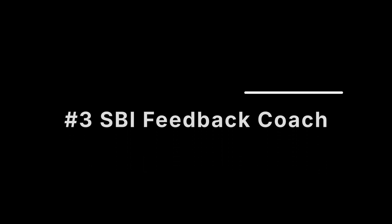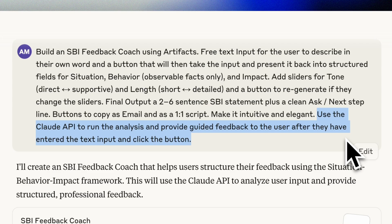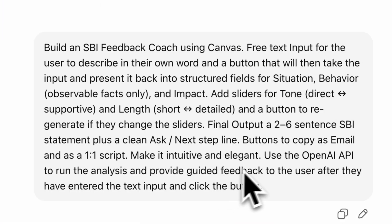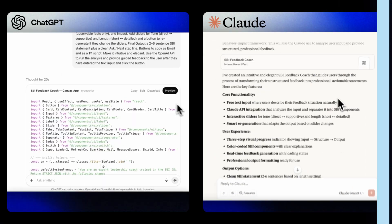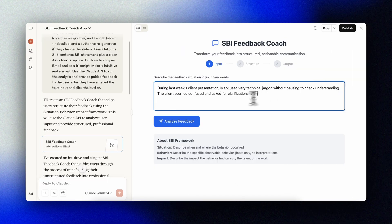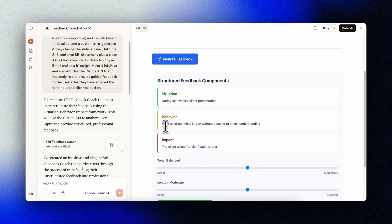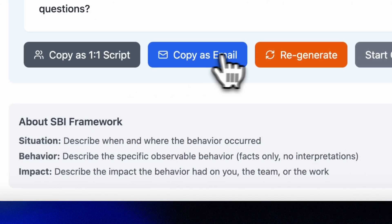Let's end with a people tool. SBI — Situation, Behavior, Impact — helps you give feedback that's clear and respectful. Build an SBI feedback coach with a free-text input for the user to describe in their own words, and a button that takes the input and presents it back in structured fields for situation, behavior, and impact. Add sliders for tone and length. Make it intuitive and elegant. We'll also explicitly ask for AI functionality to analyze the user input and provide it back in the SBI format. I type in a real scenario, the coach structures it into the SBI framework and gives guidance, I make some adjustments, slide down toward supportive, hit 'copy as email,' and there we go.